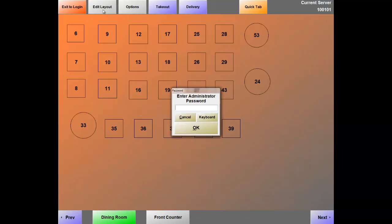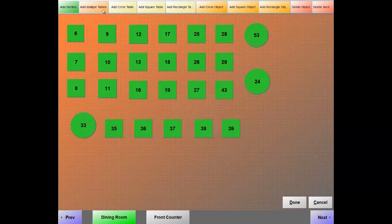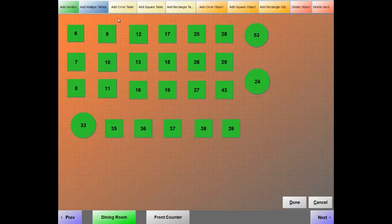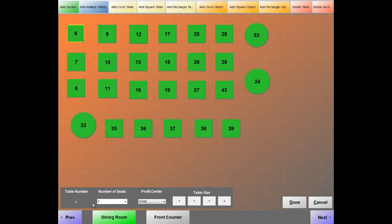By default, the password is admin, A-D-M-I-N. You'll notice that the table layout is now opened up. At the top of the screen we have the ability to add multiple sections, multiple tables, and multiple objects at once. When you highlight a table, you now have the ability to set the number of seating per table. The system also allows you to create profit centers, so you can see which section of your establishment is most profitable.